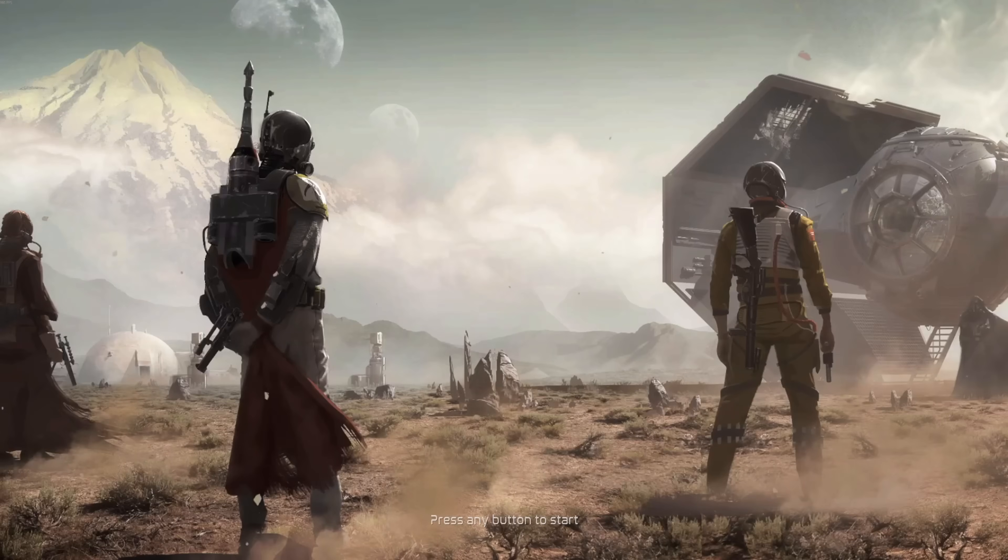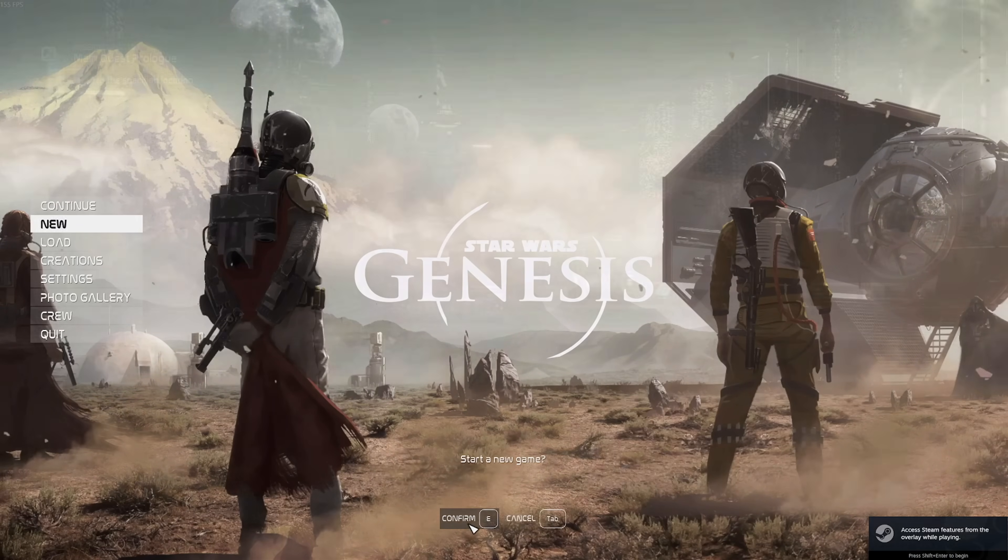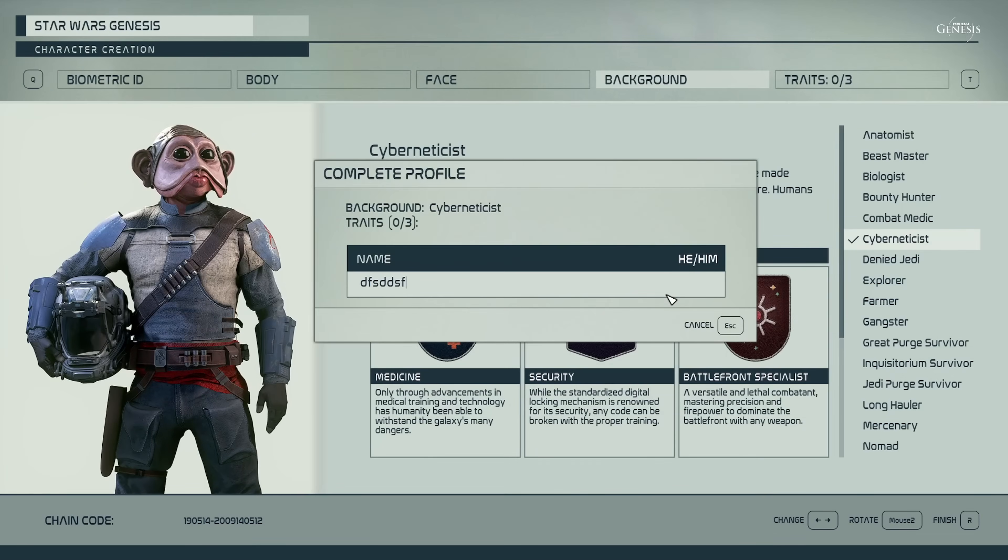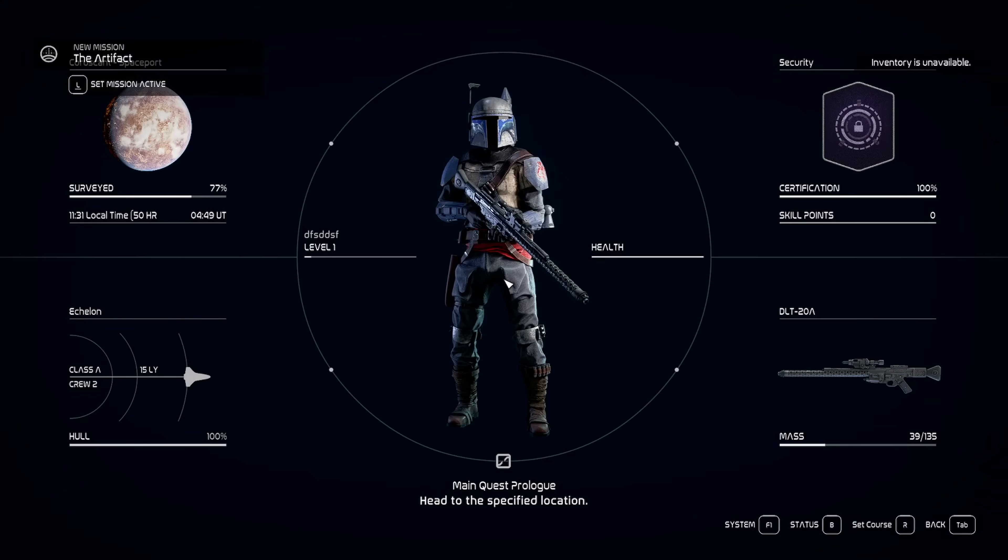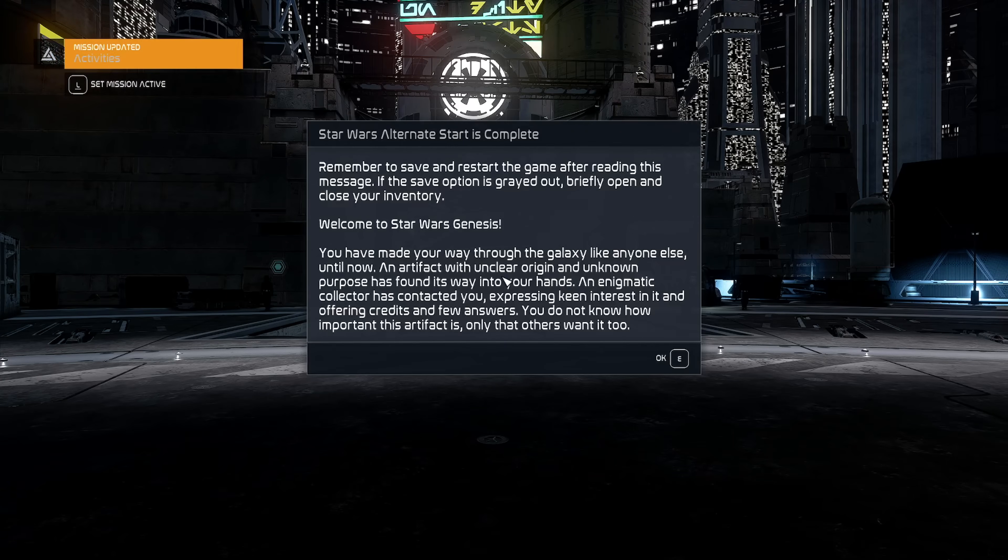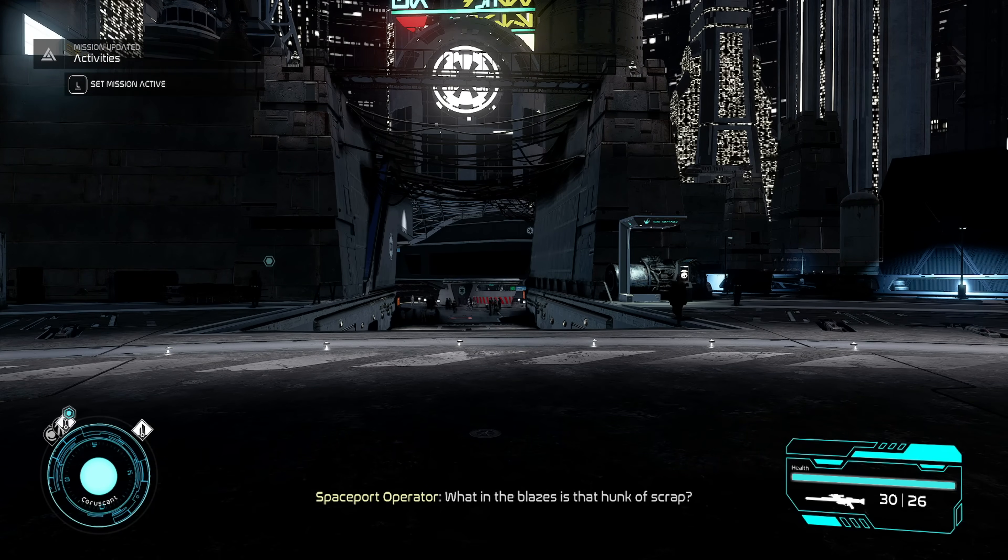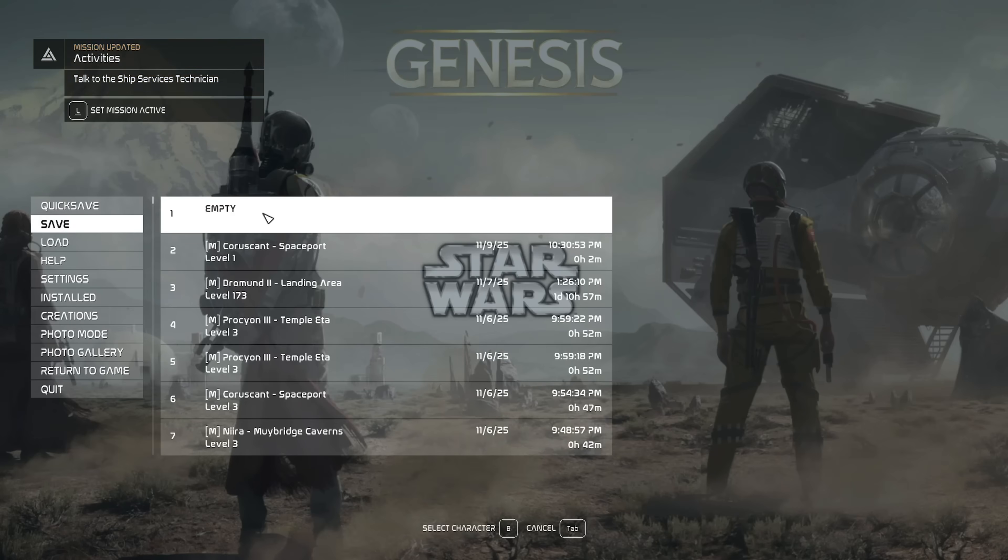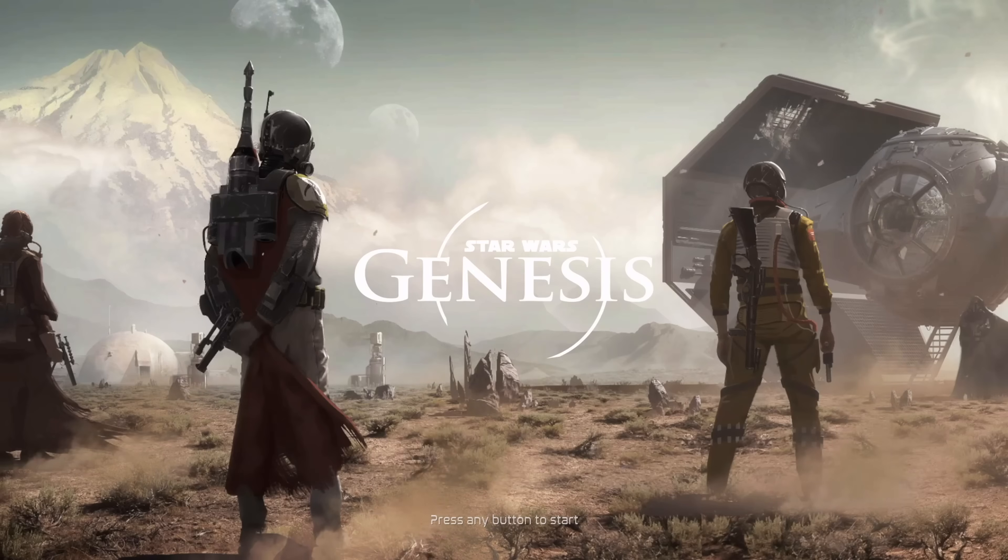You'll see the genesis title screen and everything. Just start a new game, select whatever loadout option you want and then create a character. As soon as you load in, just quickly open a menu like your inventory and you'll get a pop-up like this, giving some context on what's happening and also telling you to save and restart. Just press escape, save and then fully quit the game and start it up again.